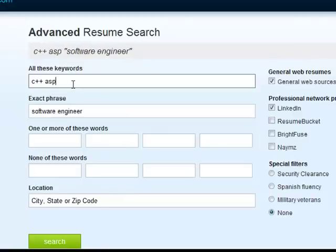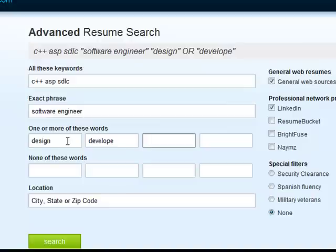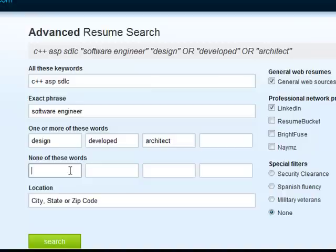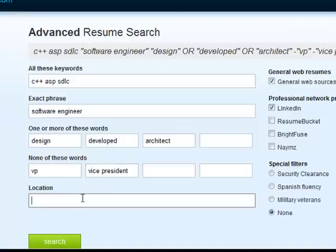Let's enter C++, ASP, and SDLC to keep it simple. Under one or more of these words — that's the OR statement — we'll add design, develop, and architect. Under none of these words, we don't want to see VP or vice president. However, you have to be careful what you add in the none-of-these-words feature. You don't want to add words that will eliminate too many good resumes — VP or vice president could do that, because if a candidate reported to a VP and mentioned it, they'd be filtered out even though they're just a senior software engineer. So be very cautious with exclusions.